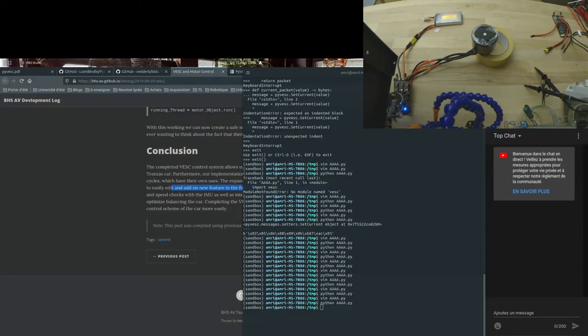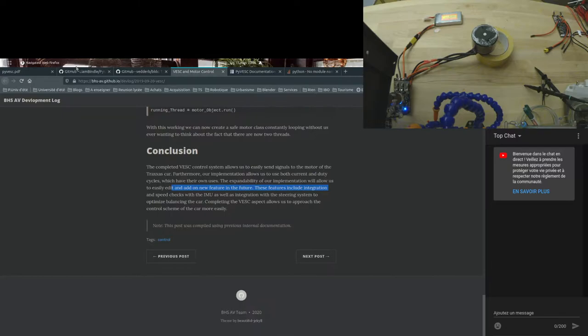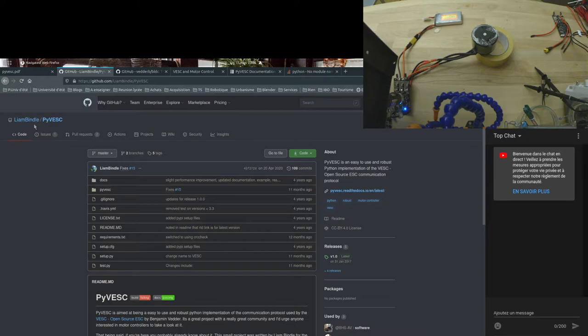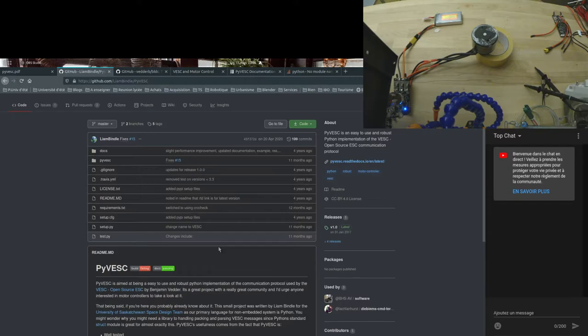Hello, I would like to show you how to control the current of your VESC. I didn't manage to control other things, but at least this works. For this, you need to install this library from Liam Bindle: pip install pyvesc, all small letters.